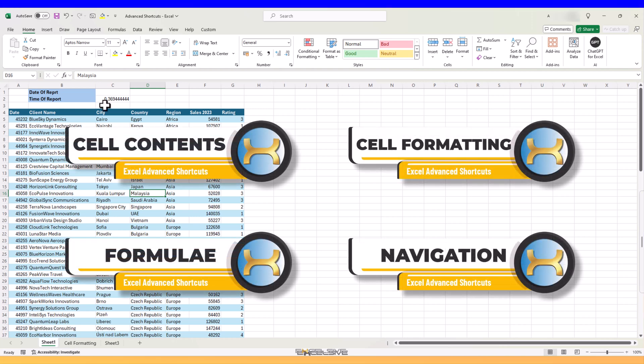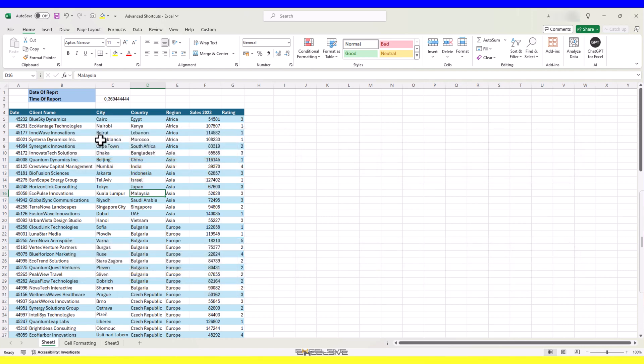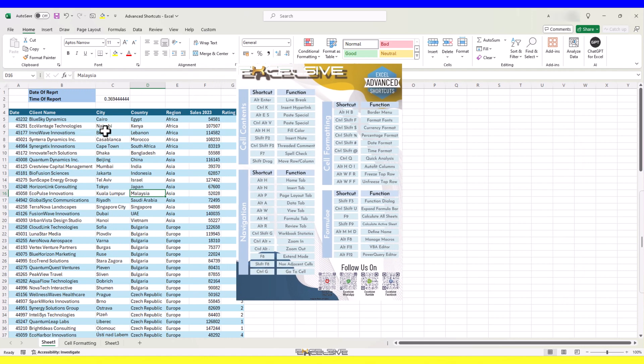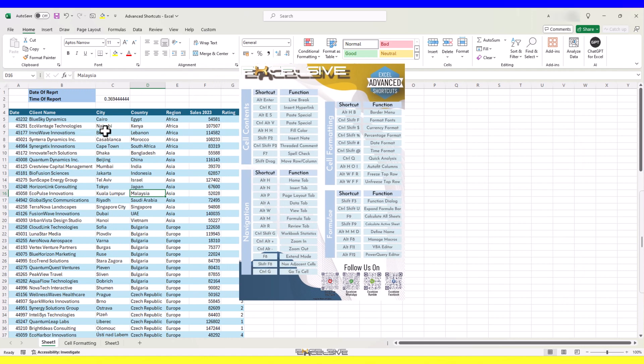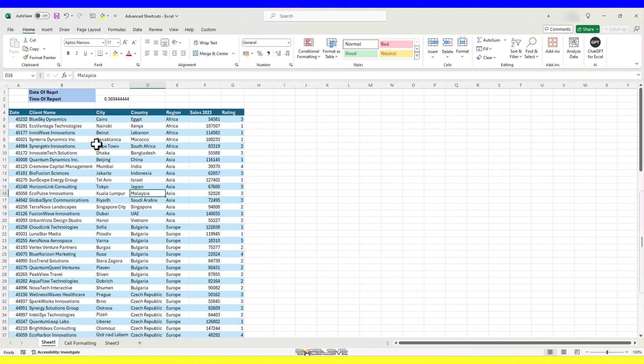And just like the last time, I have prepared a PDF with all the advanced shortcuts for Excel which you can download for free. You will get the link in the description and the QR code in the next video. Let's start with our first category.